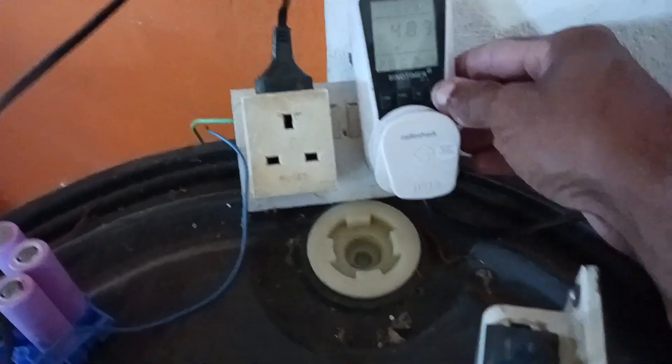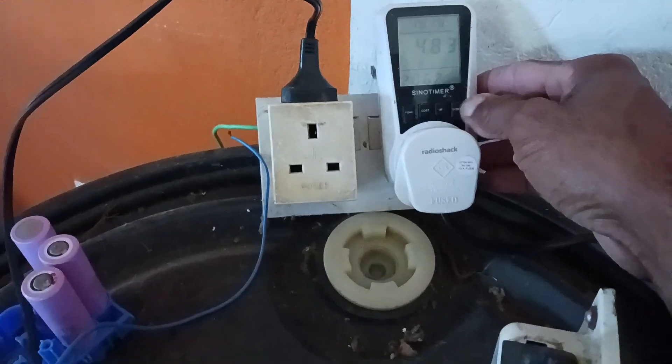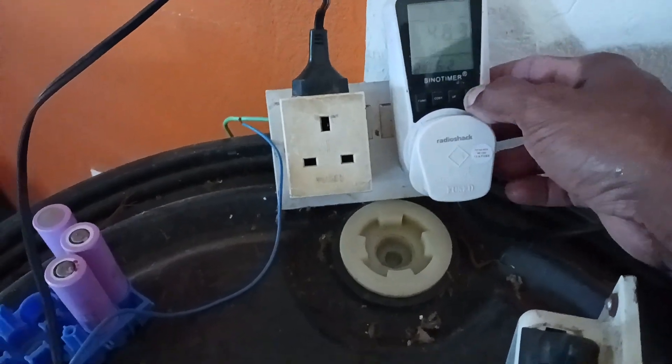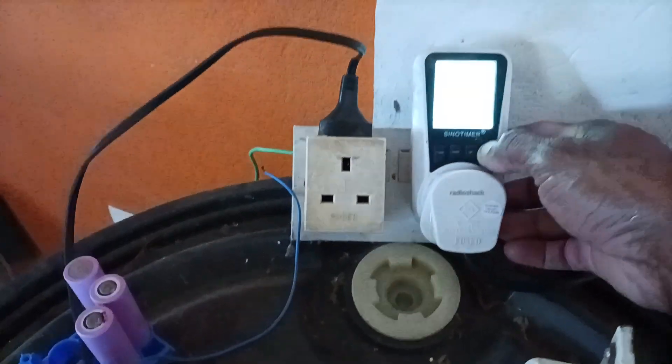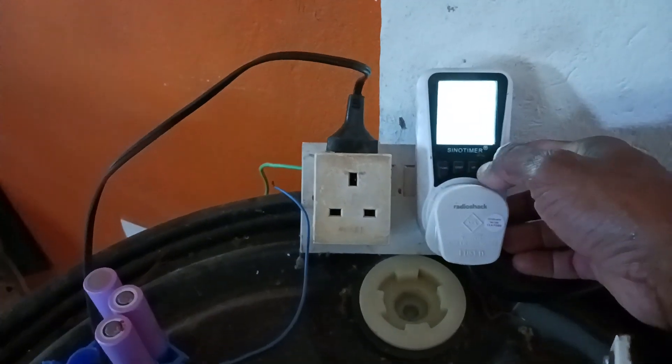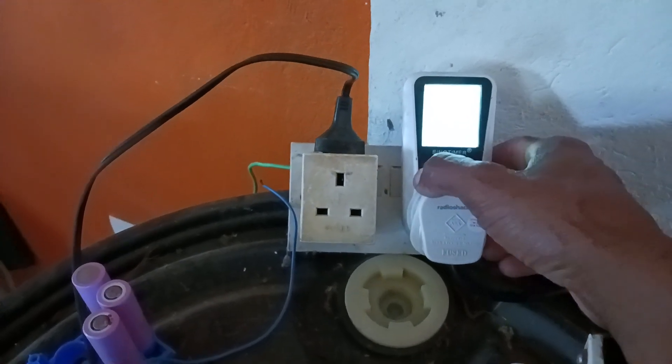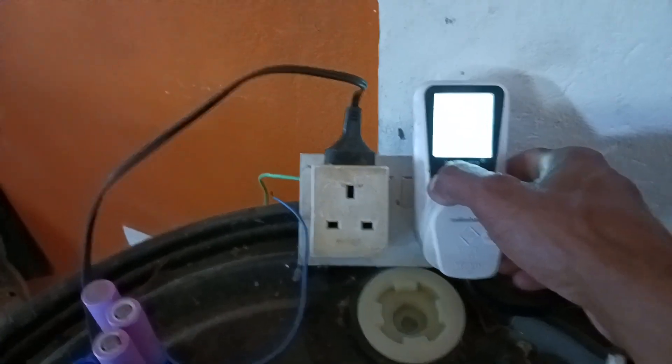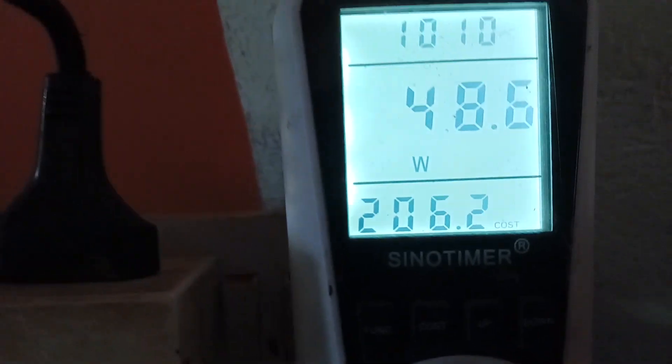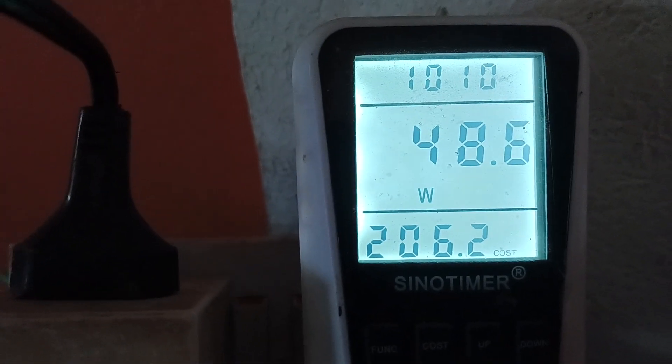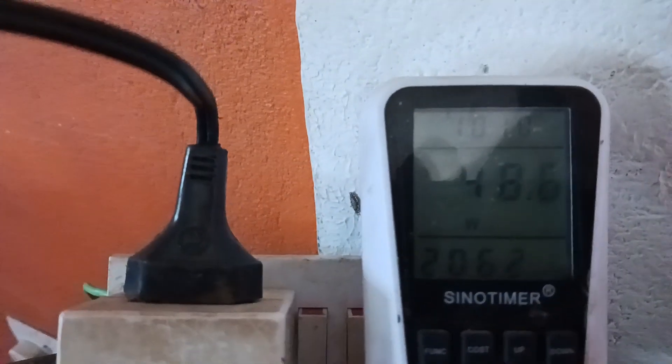This is my multimeter slash kilowatt meter. Right, so at present it's consuming 48 watts. Normal is between 40 to 50 watts.